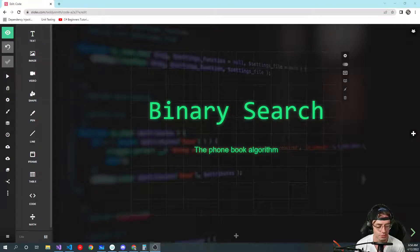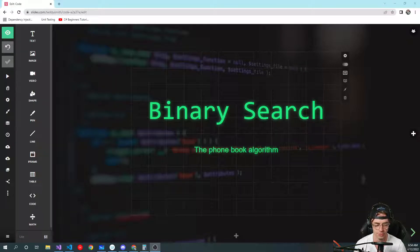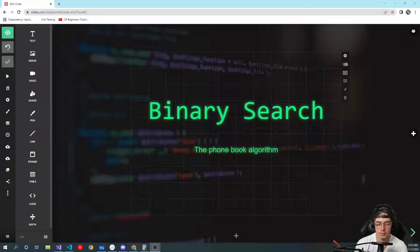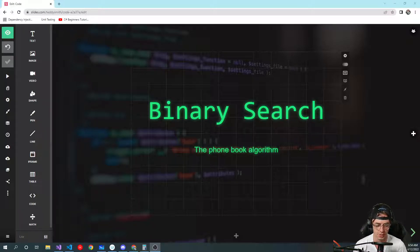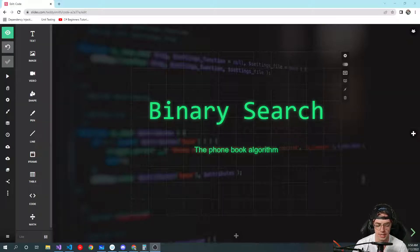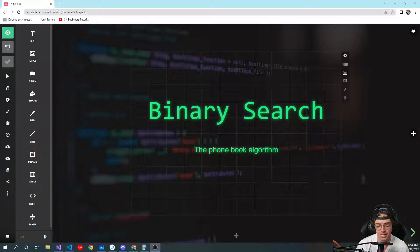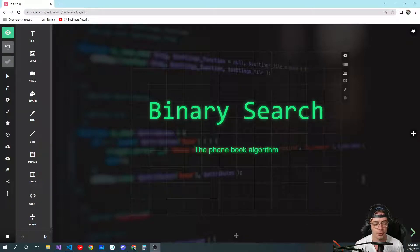What's up guys, this is Teddy, welcome to my YouTube channel. This video we're going to be talking about binary search. If you are a junior self-taught developer just looking to get a job, you probably don't need to know binary search. But if you're a college student or somebody looking to get into top-tier tech, you're absolutely going to have to know binary search.